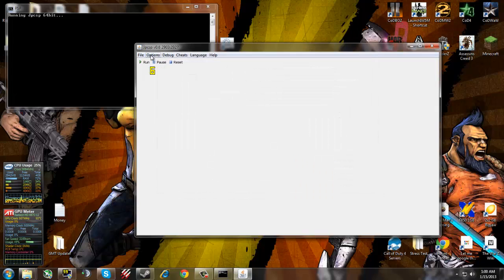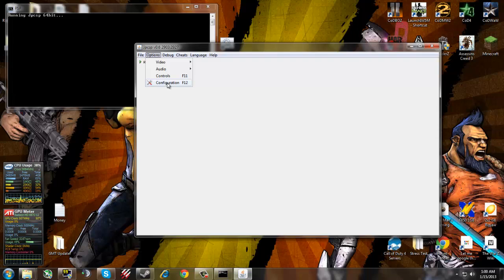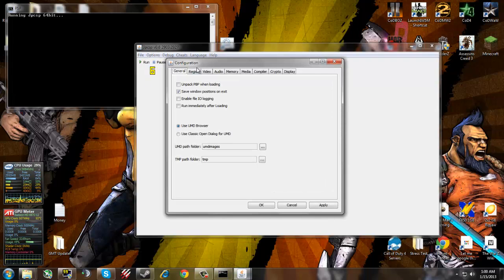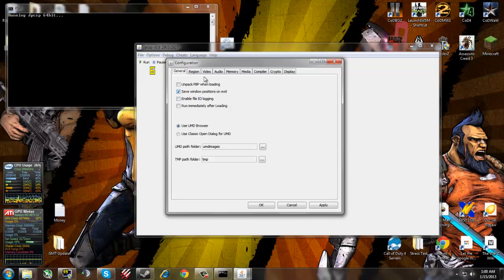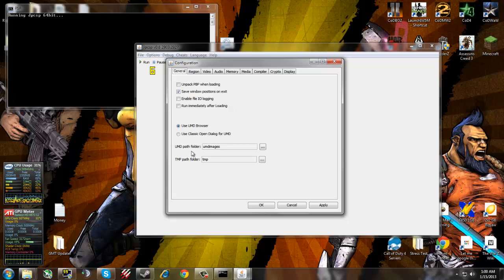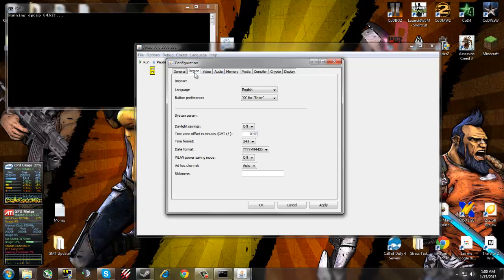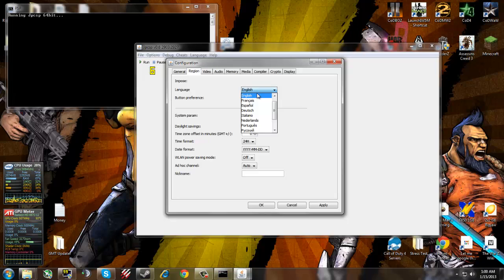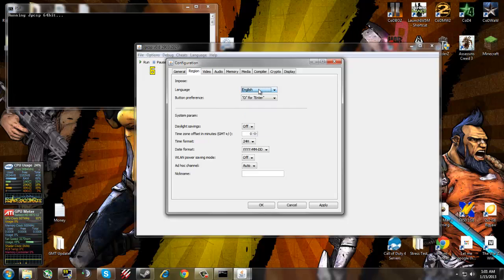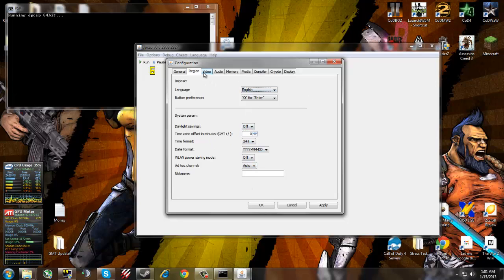After you do your controls, you want to go into configuration. You want to keep all these unchecked except for position on exit that saves the position of where it is on the desktop and use the UMD browser which is the images that you load the game from. I set this to English, it's set to Chinese at first.